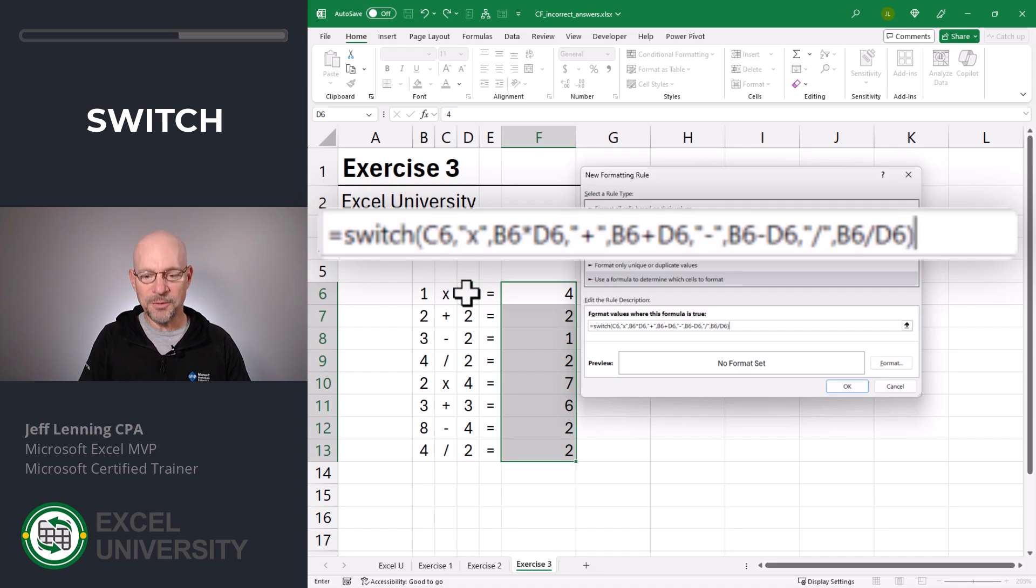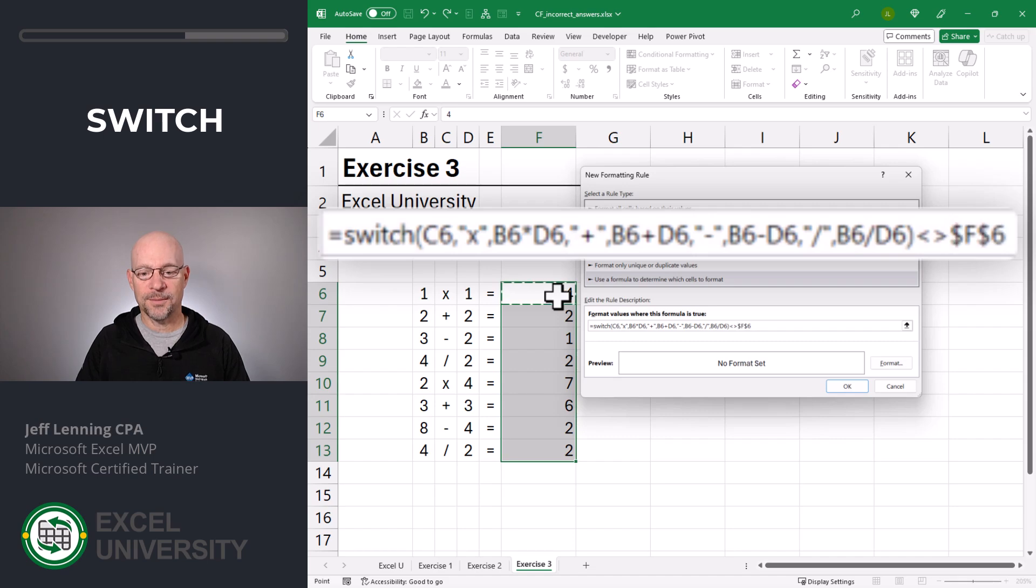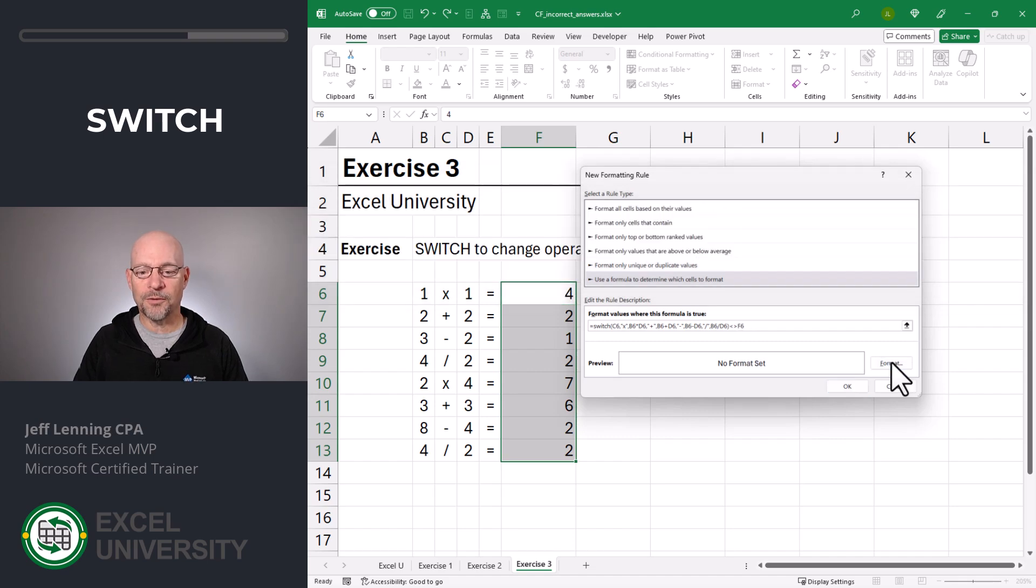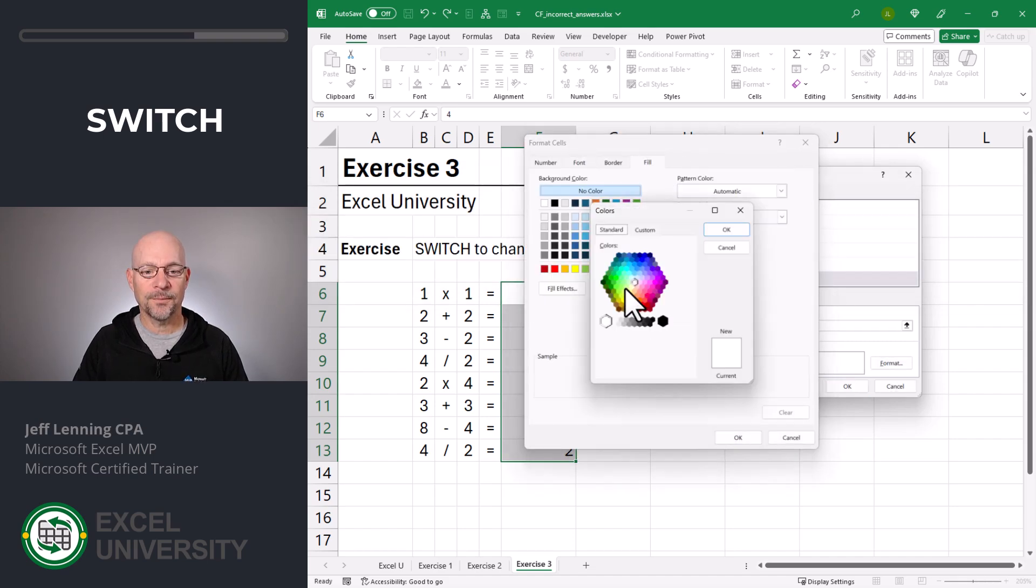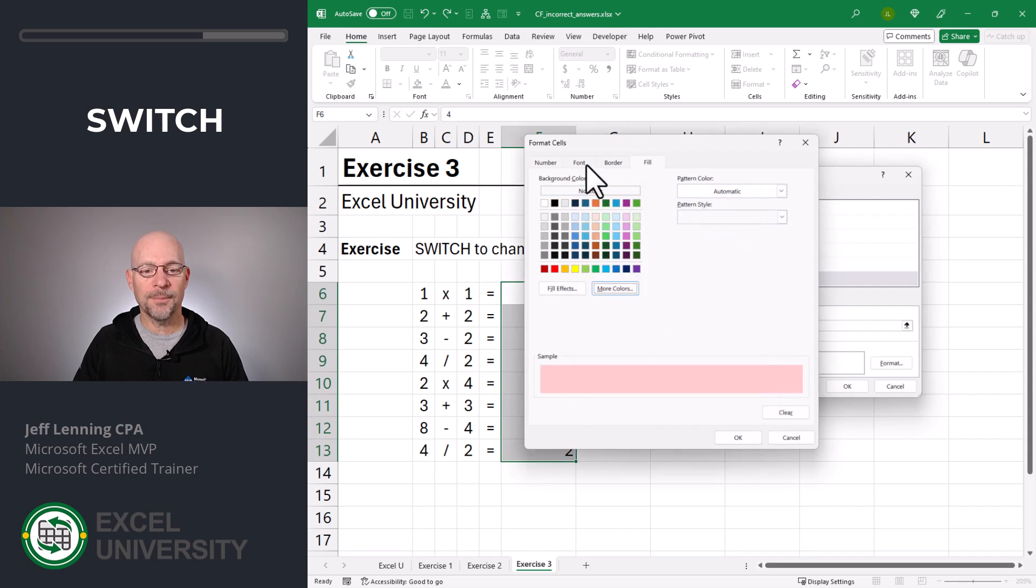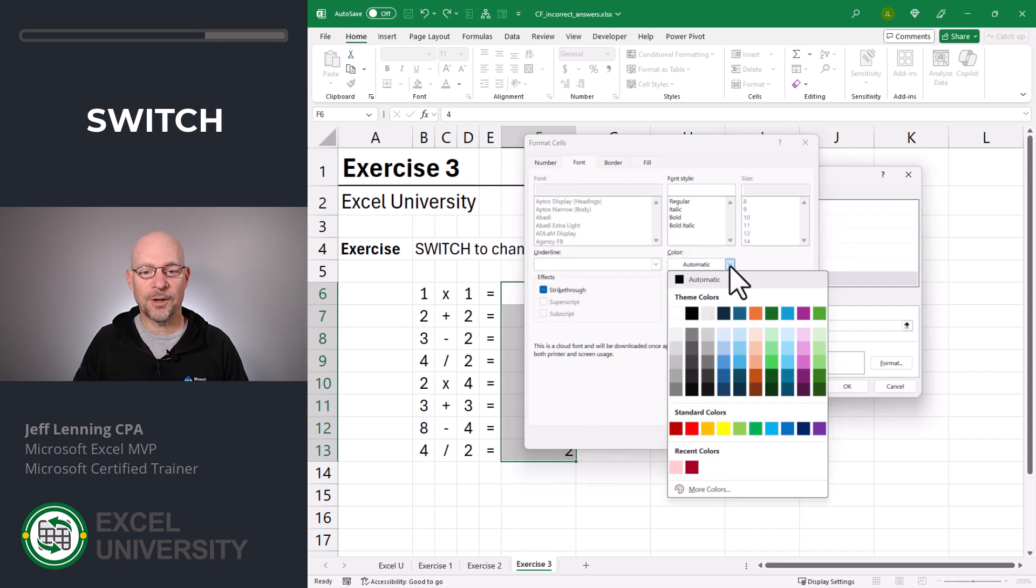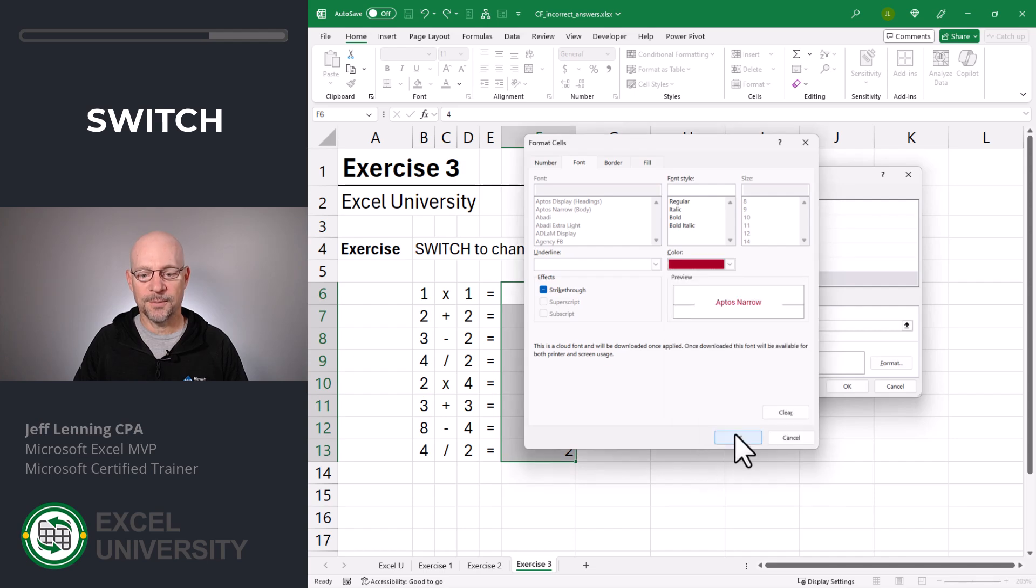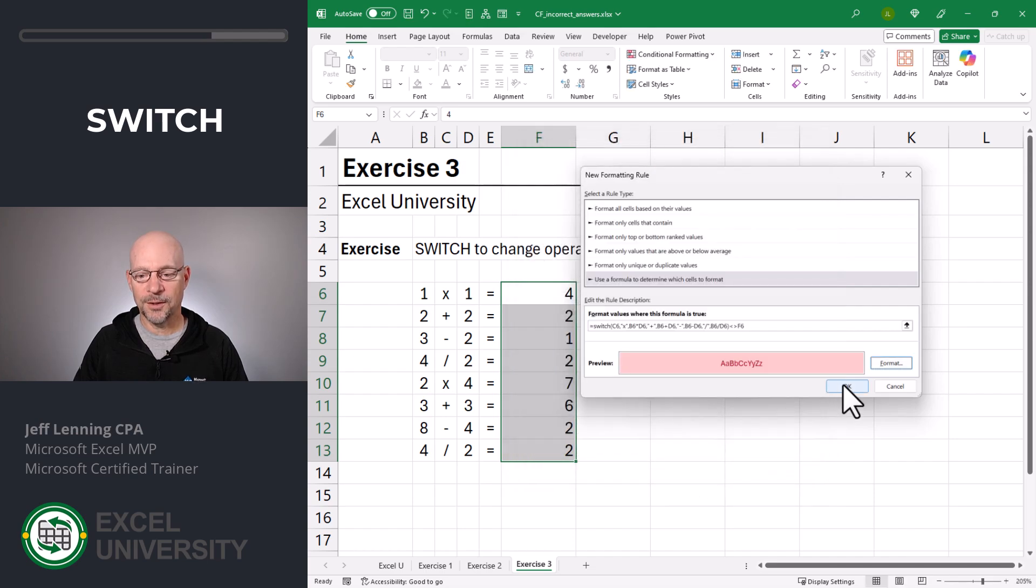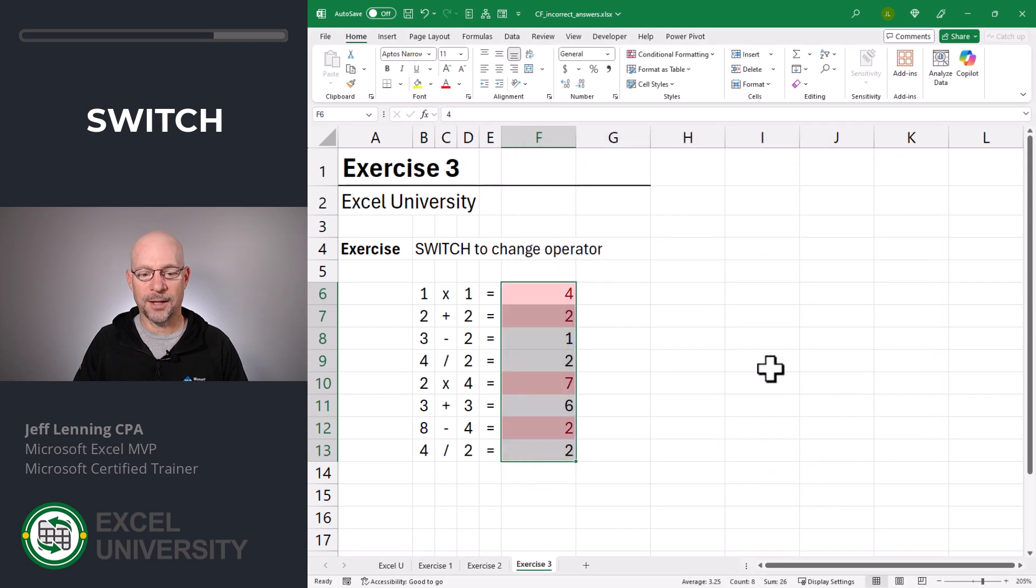And we have to make sure that that does not equal this. And then we're going to go with format, fill. We'll pick this. Pick anything you want, by the way. For font, we will go with this. Click OK and OK.